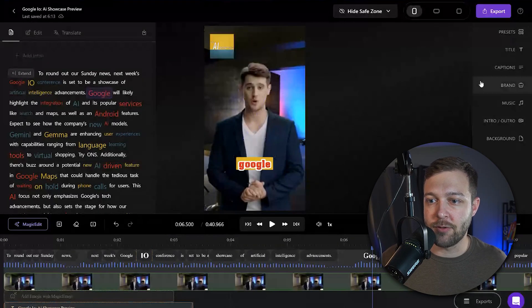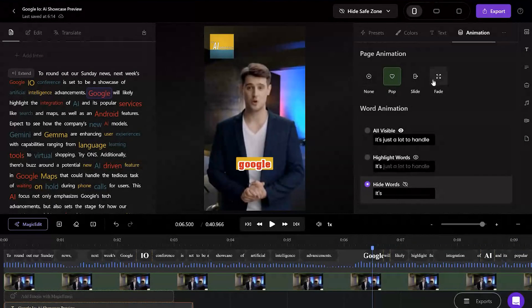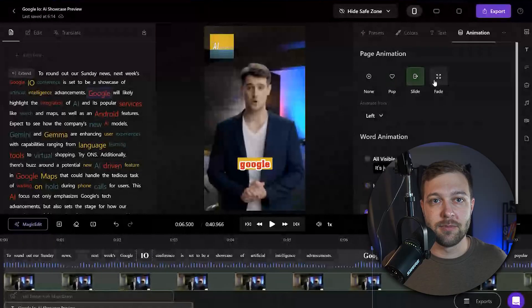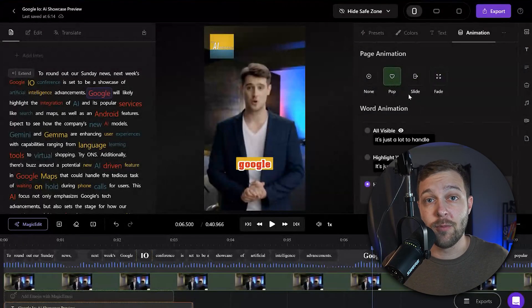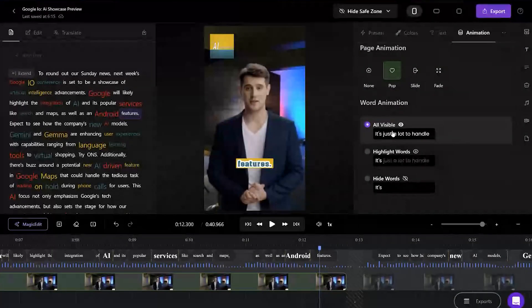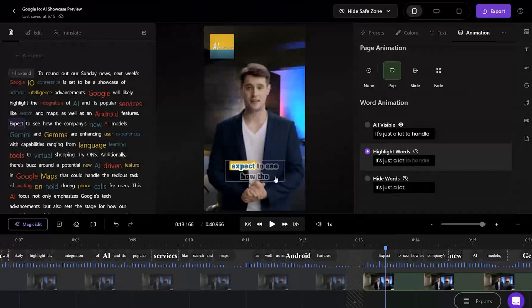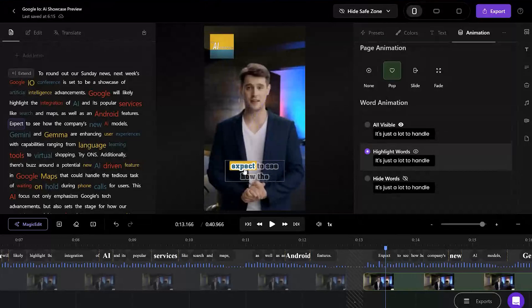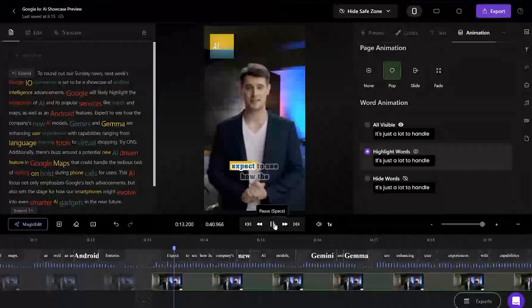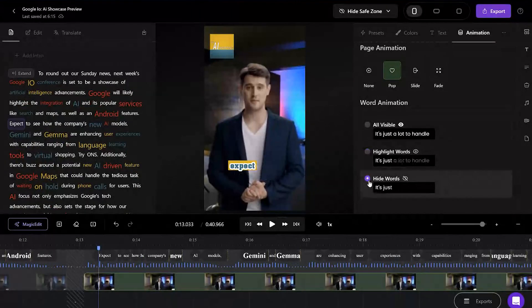We can also control the animations and how the captions come on screen. To do that, go over to Captions on the right-hand sidebar and click Animation. From here, you can select how the animations will come on screen. In the Word Animation setting, if you select All Visible, all of the captions on screen are going to be visible at one time. If you select the Highlight Words option, some of the words are transparent while others are lighting up as they're being said on screen. And the final option is Hide Words — none of the words will show until they're actually said on screen.